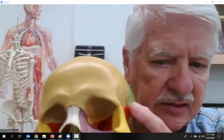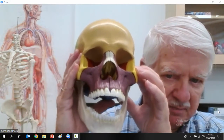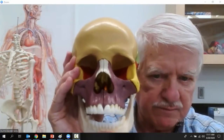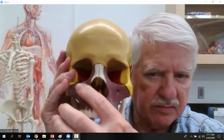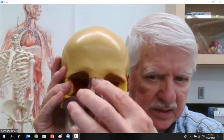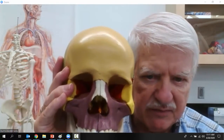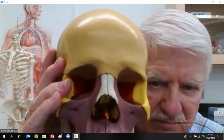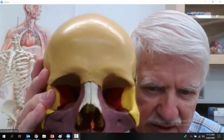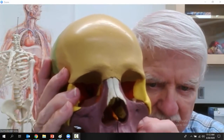Now let's look at the front of the skull. This is the mandible, the lower jaw. This purplish bone is the maxilla. These white bones are the nasal bones. And this is the frontal bone. If you look back in there, that orange bone is the sphenoid bone — it goes from one side to the other and through the middle.